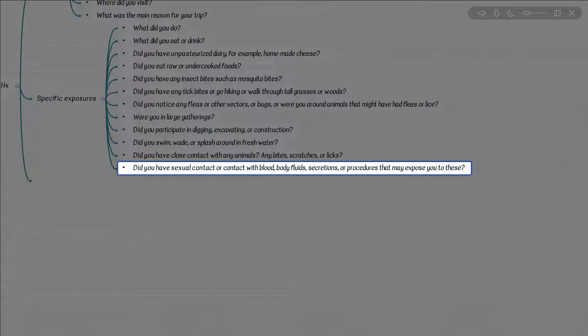Finally, we have contact with bodily fluids. Examples include sexual contact, injection or transfusion, medical procedures, tattooing, piercing, dental work, or shaving by a barber. What are the diseases to be considered in the differential for these exposures? Acute HIV, hepatitis A, B, C, and D, cytomegalovirus and Epstein-Barr virus, syphilis, and viral hemorrhagic fevers — all transmitted or transmissible by contact with bodily fluids.